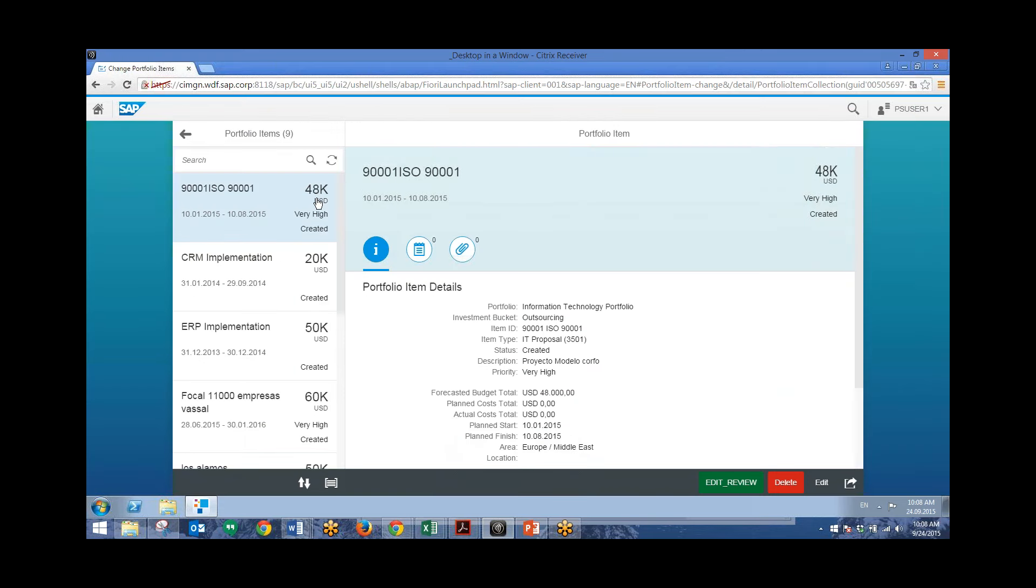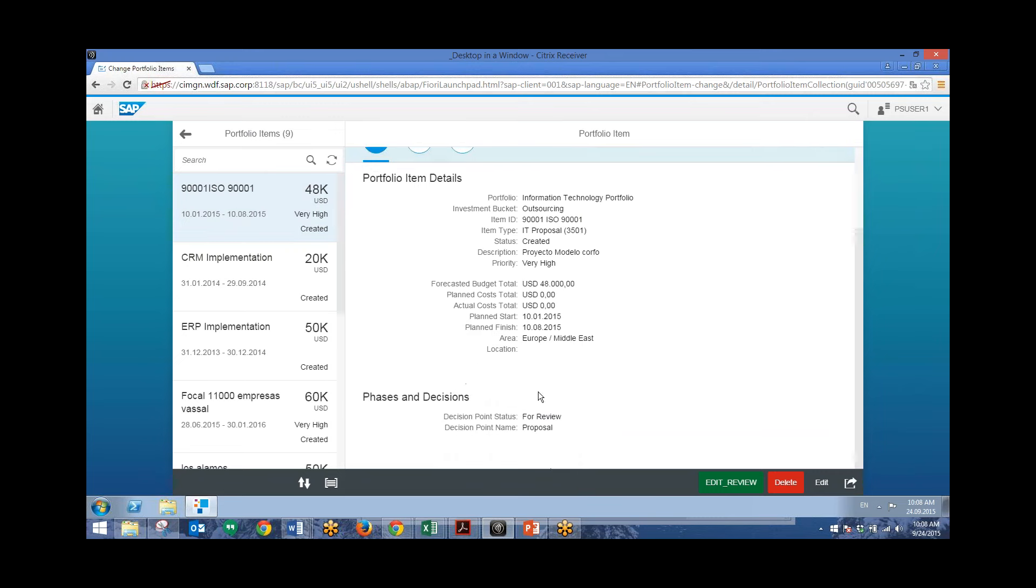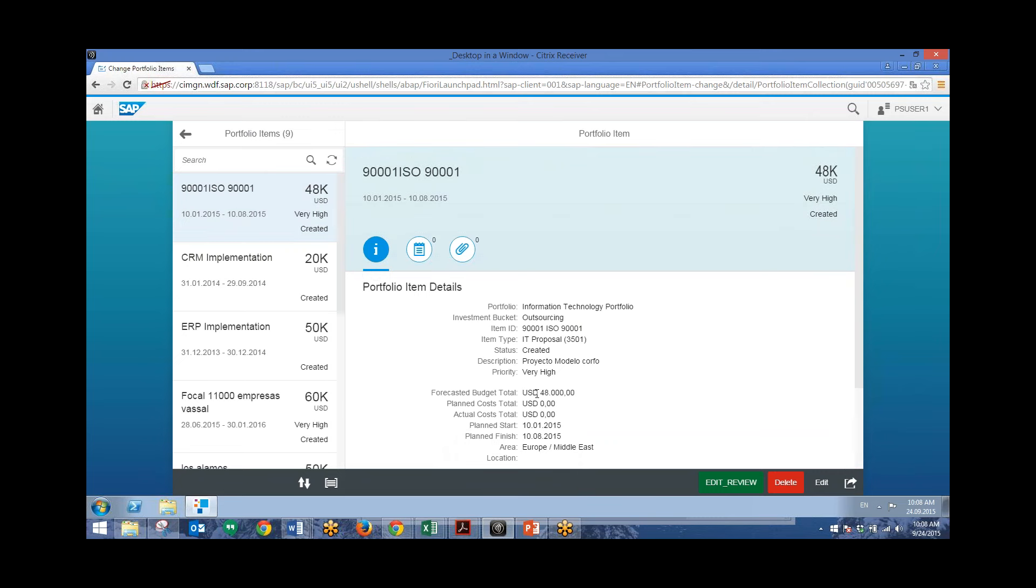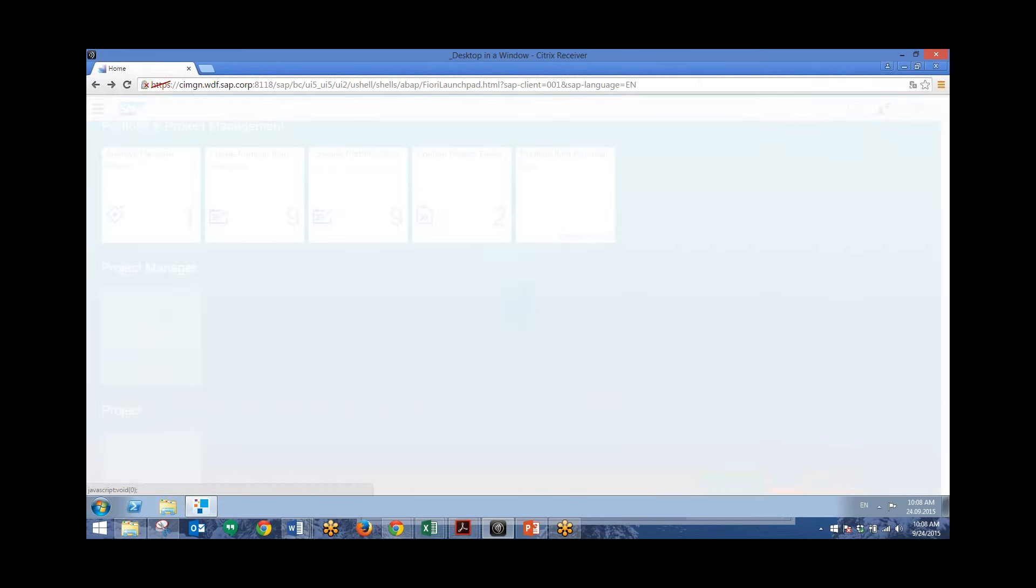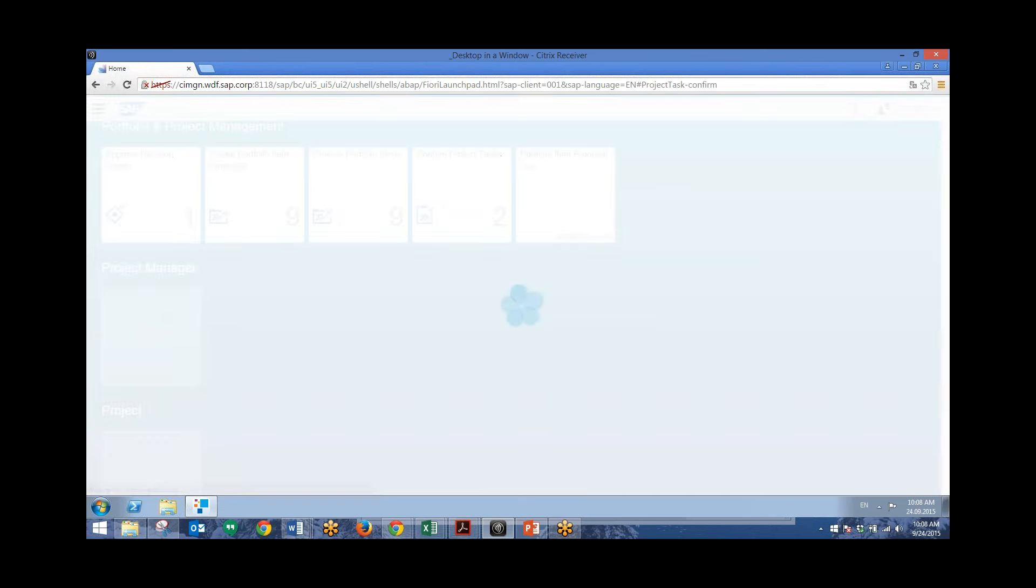And here that is right there. And all the information related to this portfolio item is displayed. Now we'll go back to our home screen and take a look at the last app, which is Confirm Project Tasks. So we can see that there's two here that need confirmation. So click on this tile.